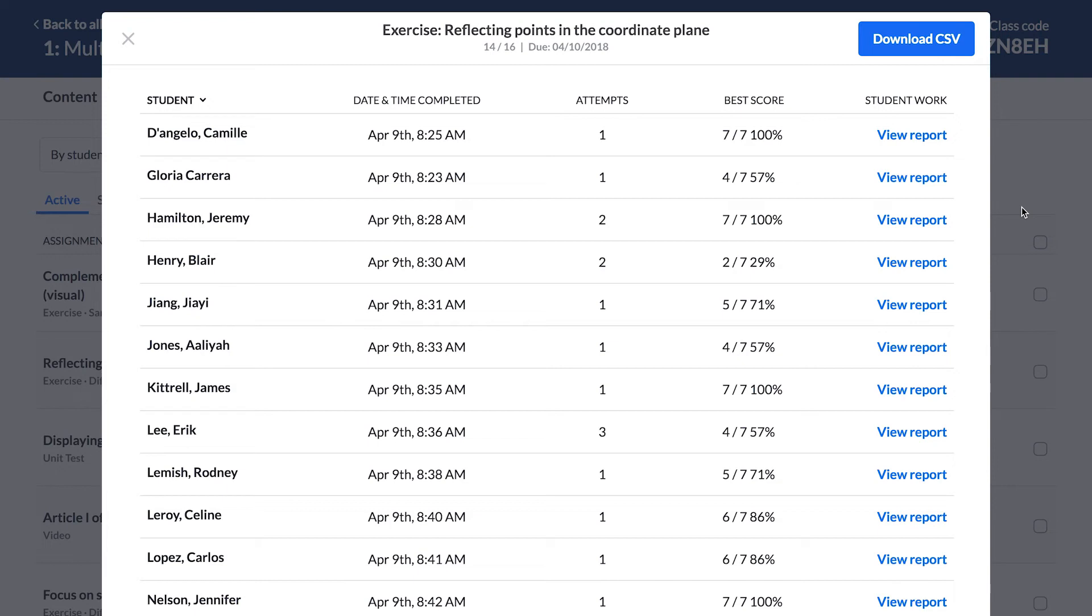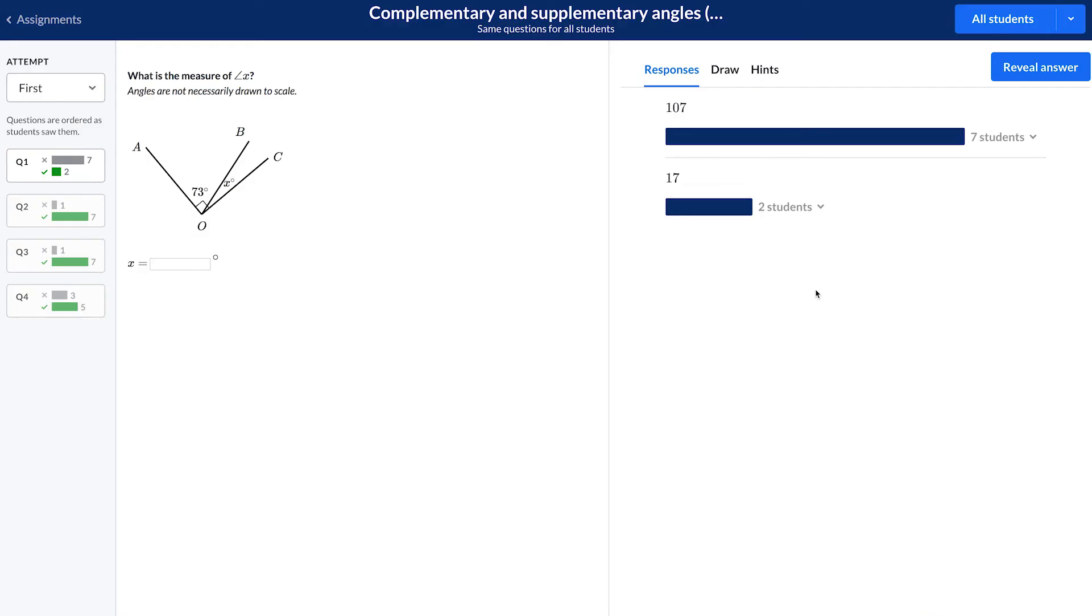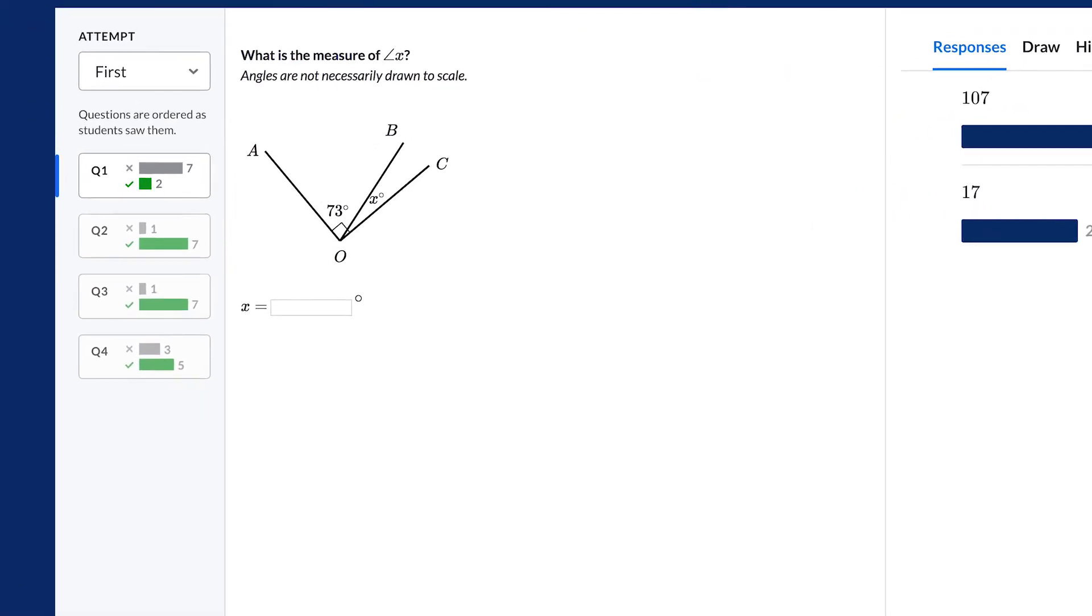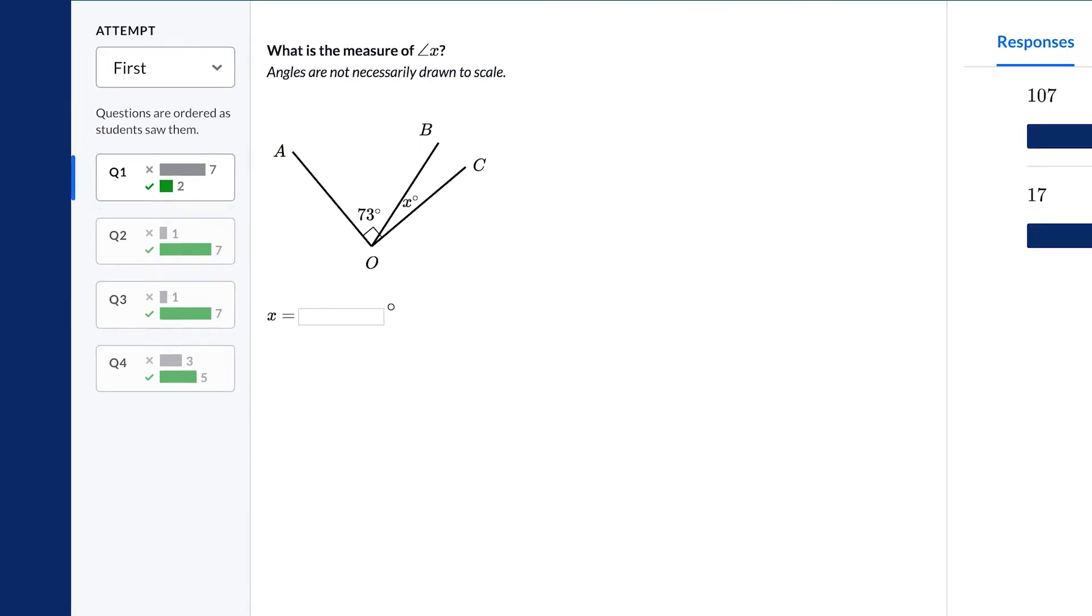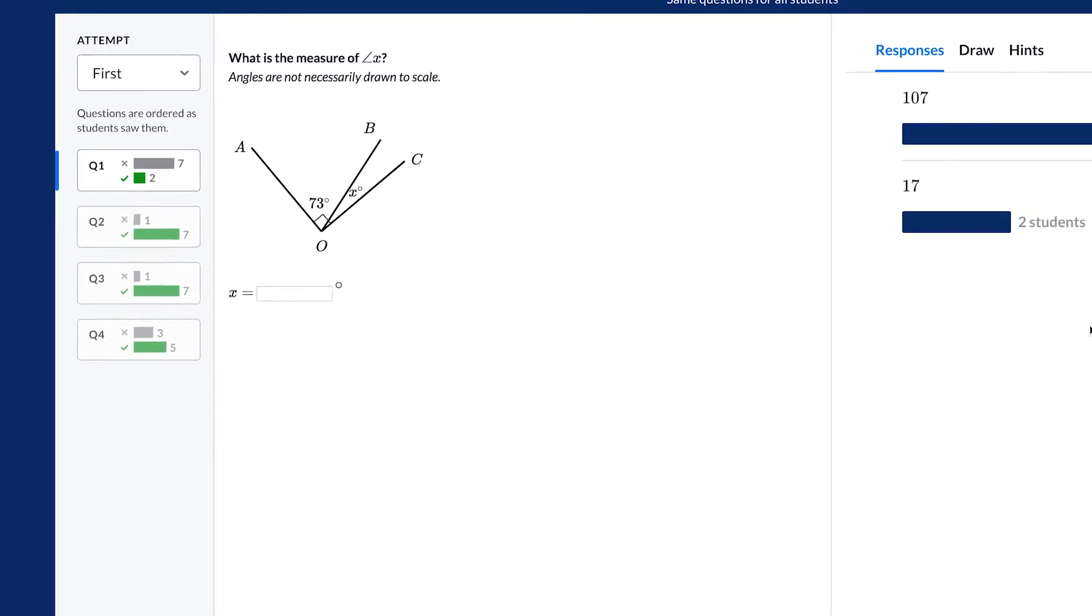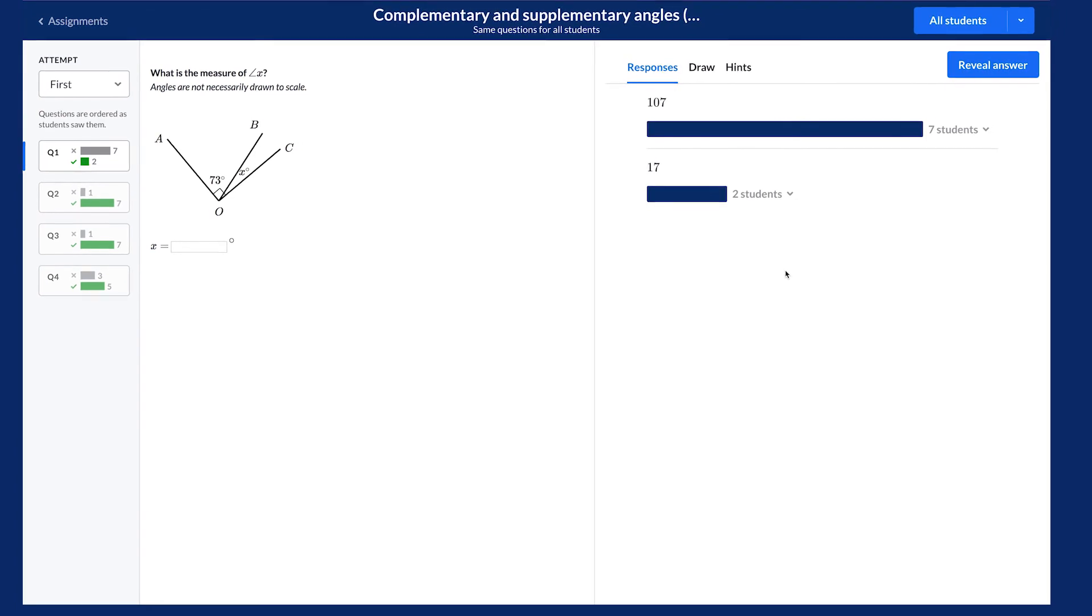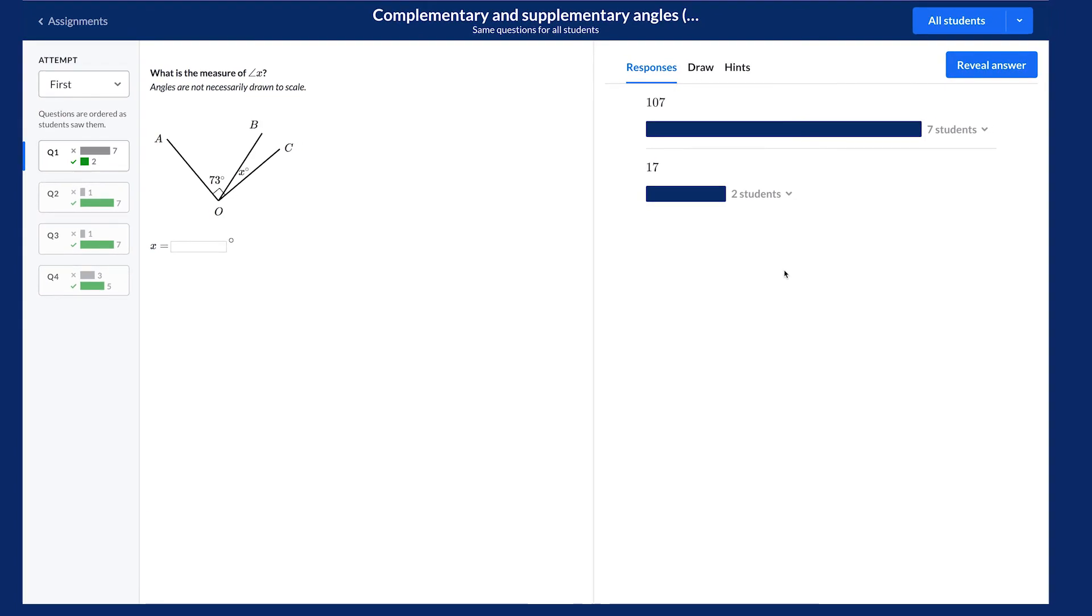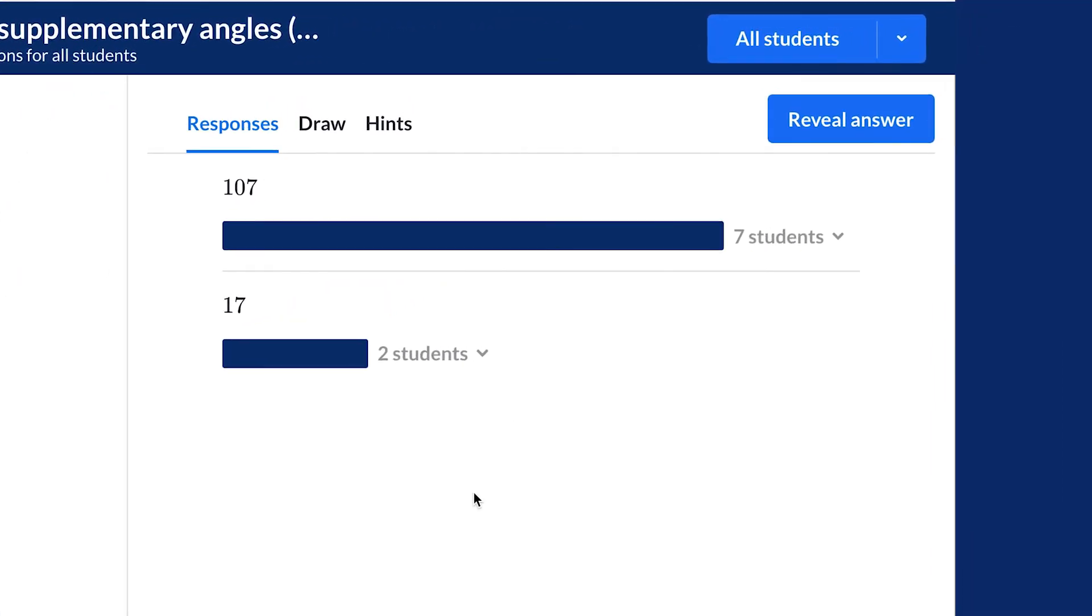For each student, you'll see the time of completion, the number of attempts, and the best performance. If you want to go over a concept with students, click View Report. In this report, you'll see which problems were the most challenging. Try pulling up a challenging problem with students. You may have them discuss the problem and explore why many students might have been confused. Then ask students to share their thoughts with the group.